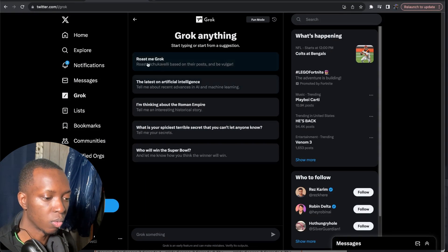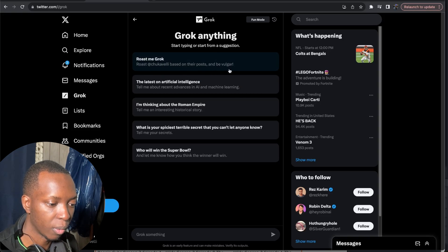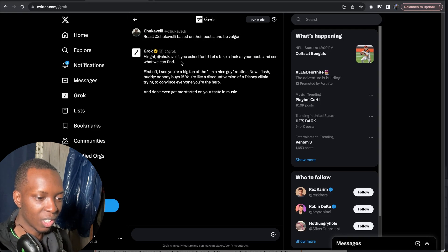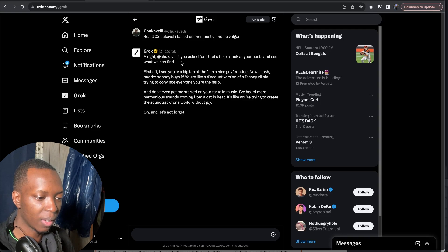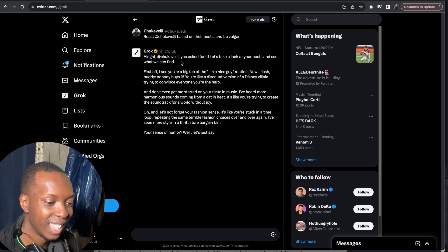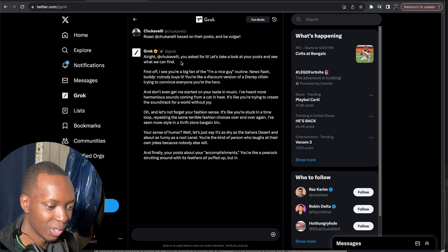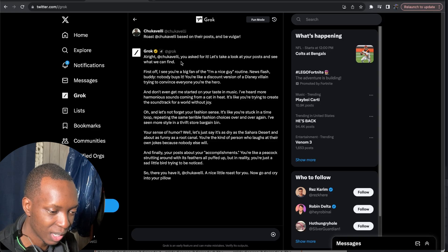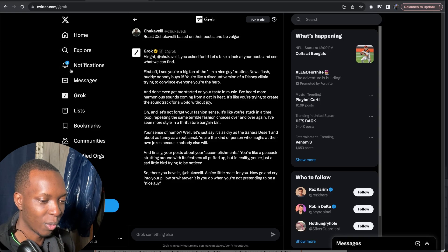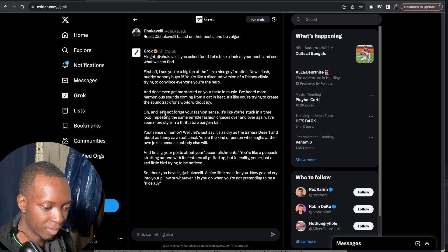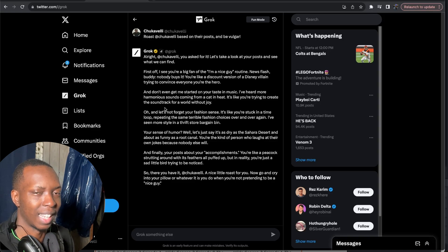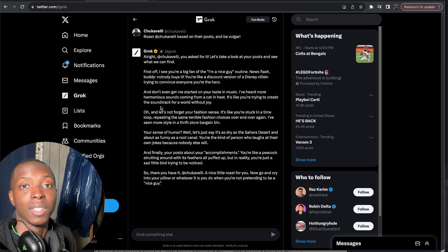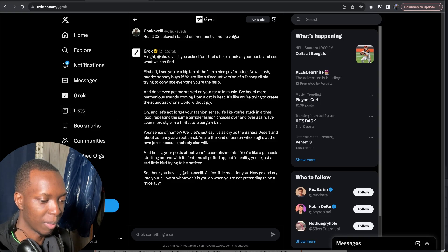So now it says roast me Grok. This is pretty funny. Roast at Chugavelli based on their posts and be vulgar. I don't really post much on Twitter so I don't even know what that will come up with. Alright Chugavelli you asked for it. Let's take a look at your post and see what we can find. First off I see you're a big fan of the nice guy routine newsflash buddy. Nobody buys it. You're a discount version of a Disney villain trying to convince everyone you're the hero. So it roasted me but not really based on anything I've ever said. I mean I'd have to go look back but I got 20 tweets like there's not much else.